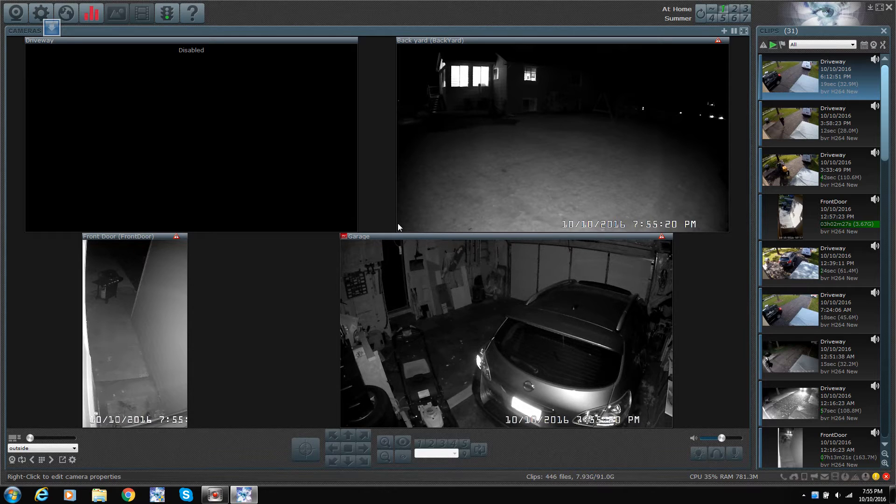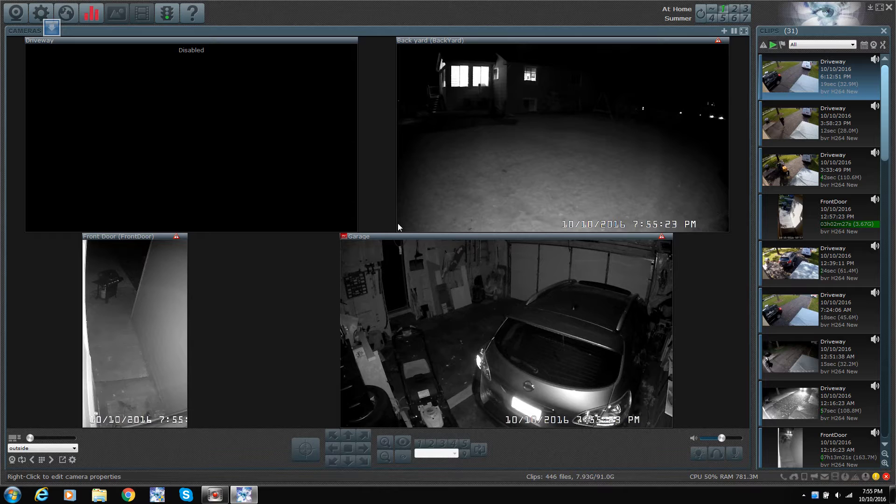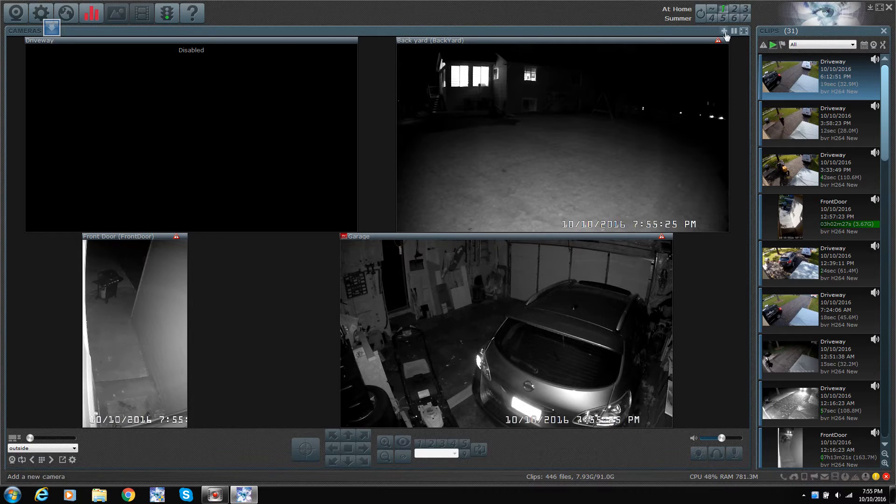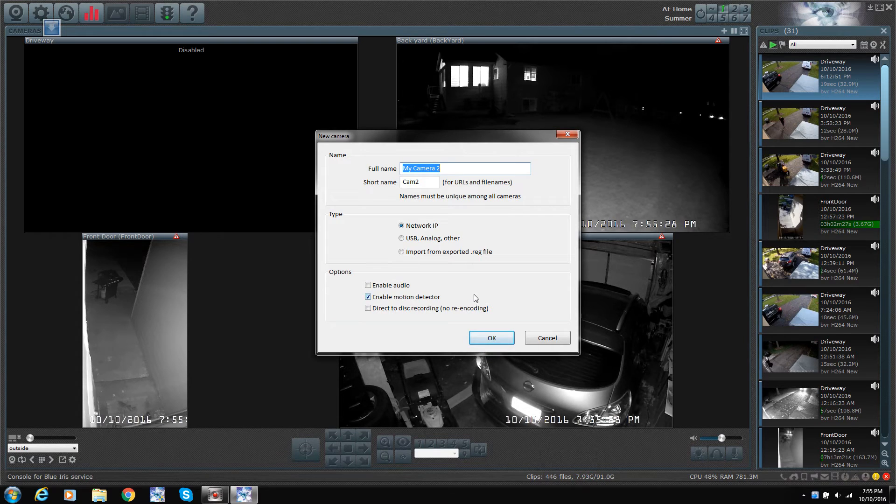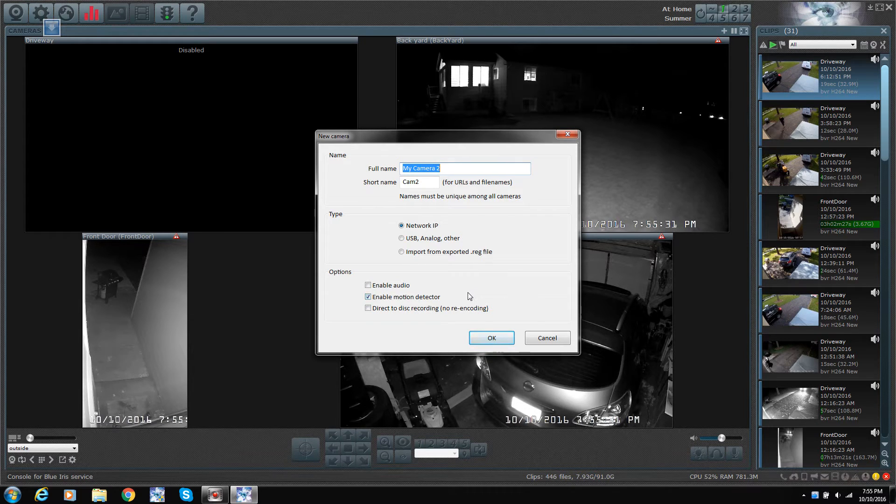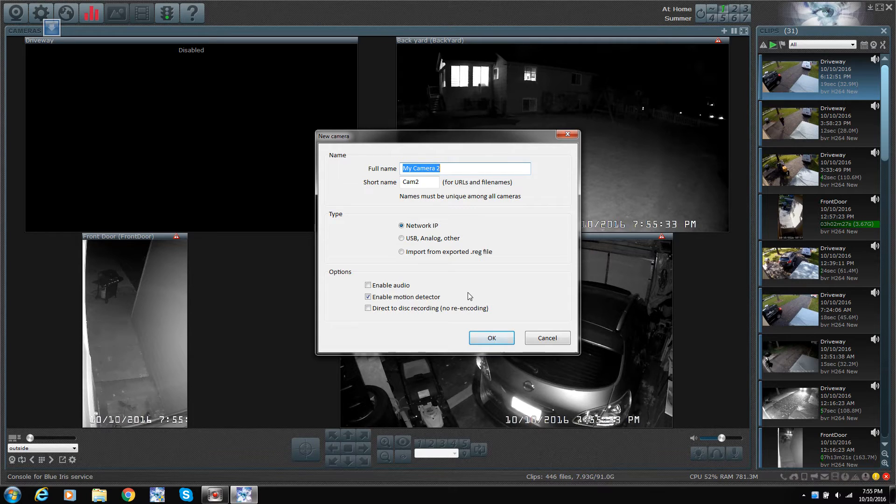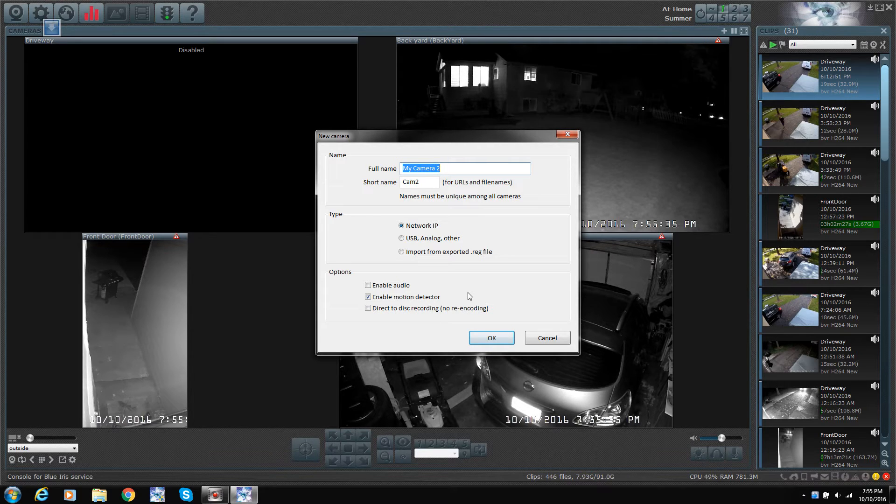I'm just going to show you the compatible camera list that you'll see in here, but don't let this fool you, because if your camera is not listed, it does find a compatible driver for it, so it pretty much uses any camera. I haven't found a camera that doesn't work with it yet.